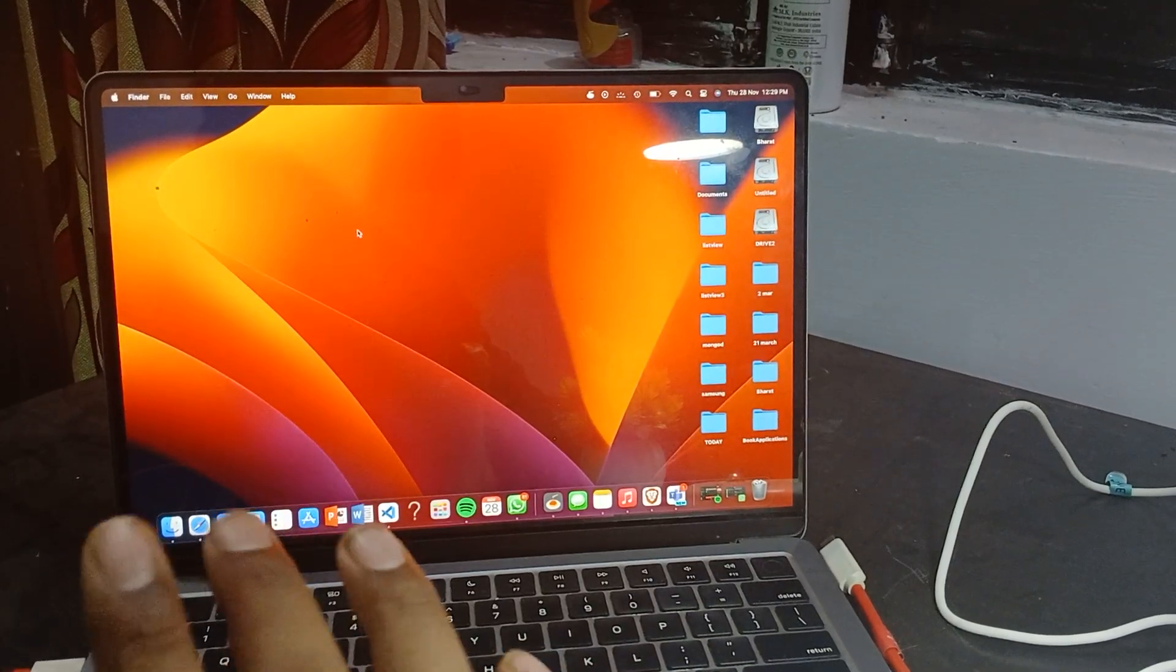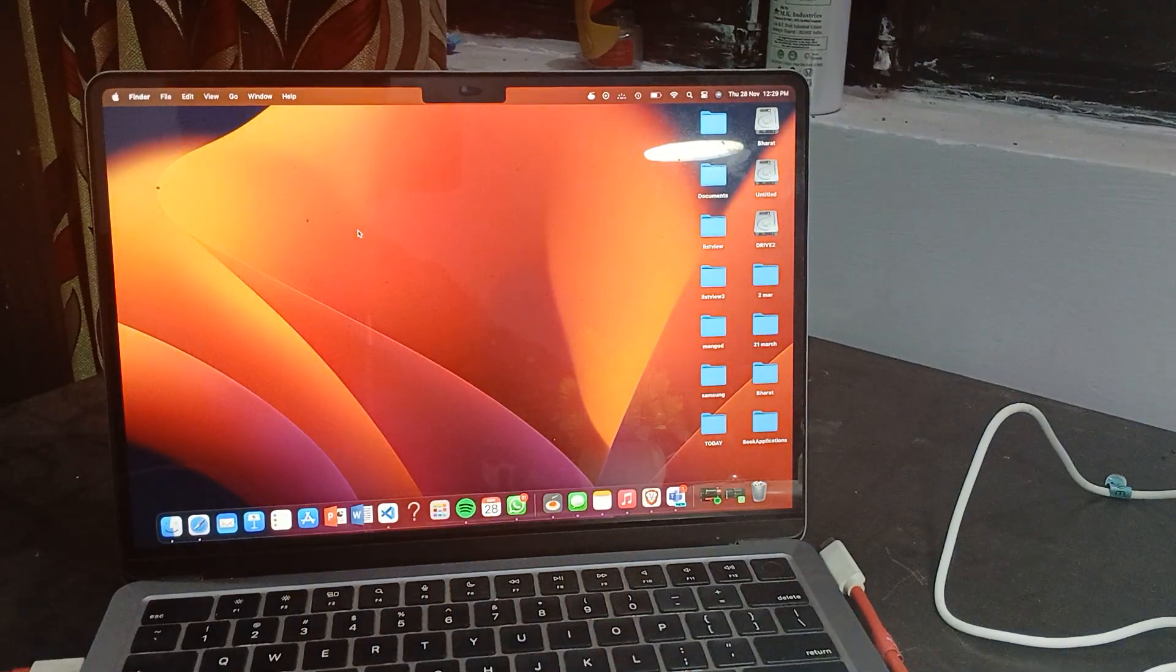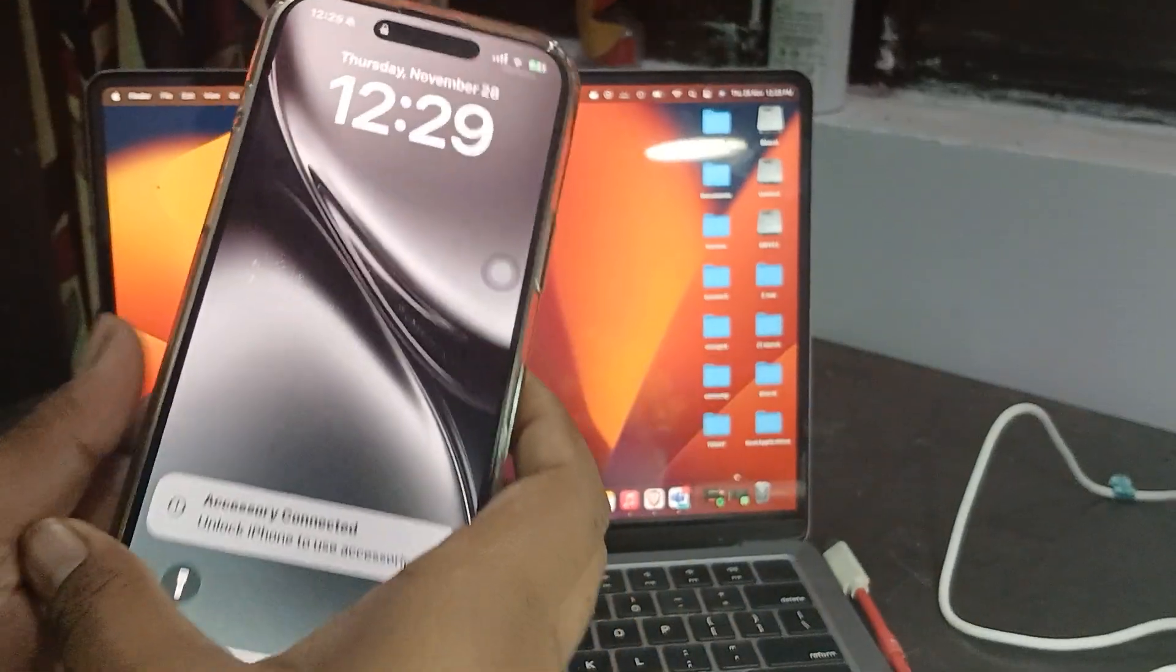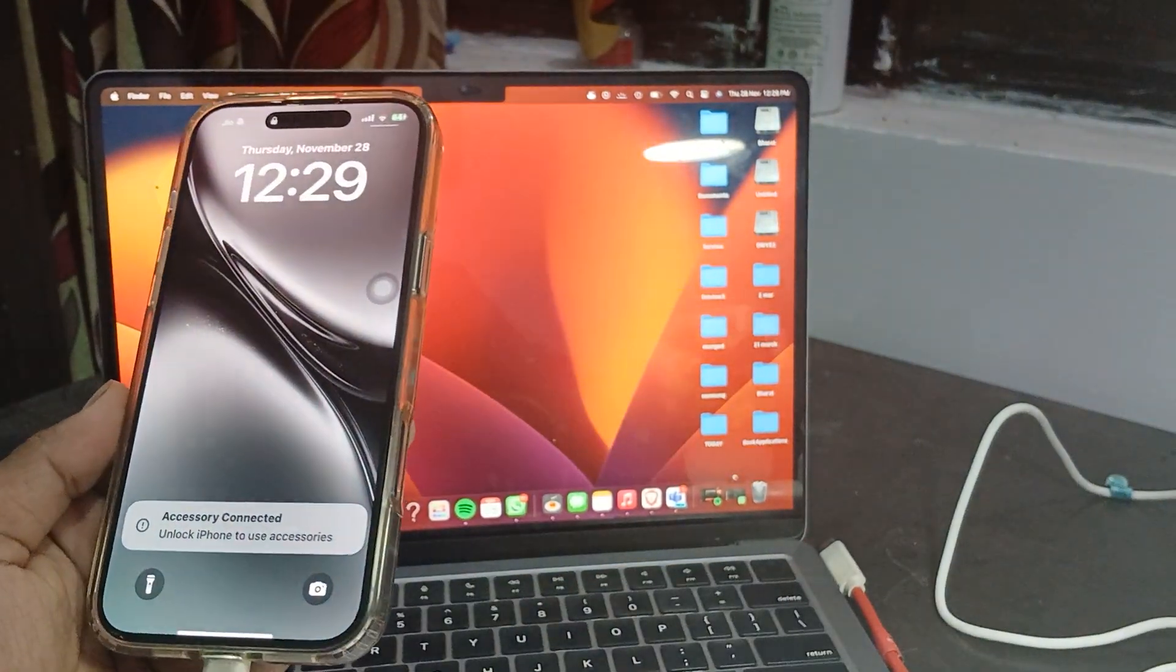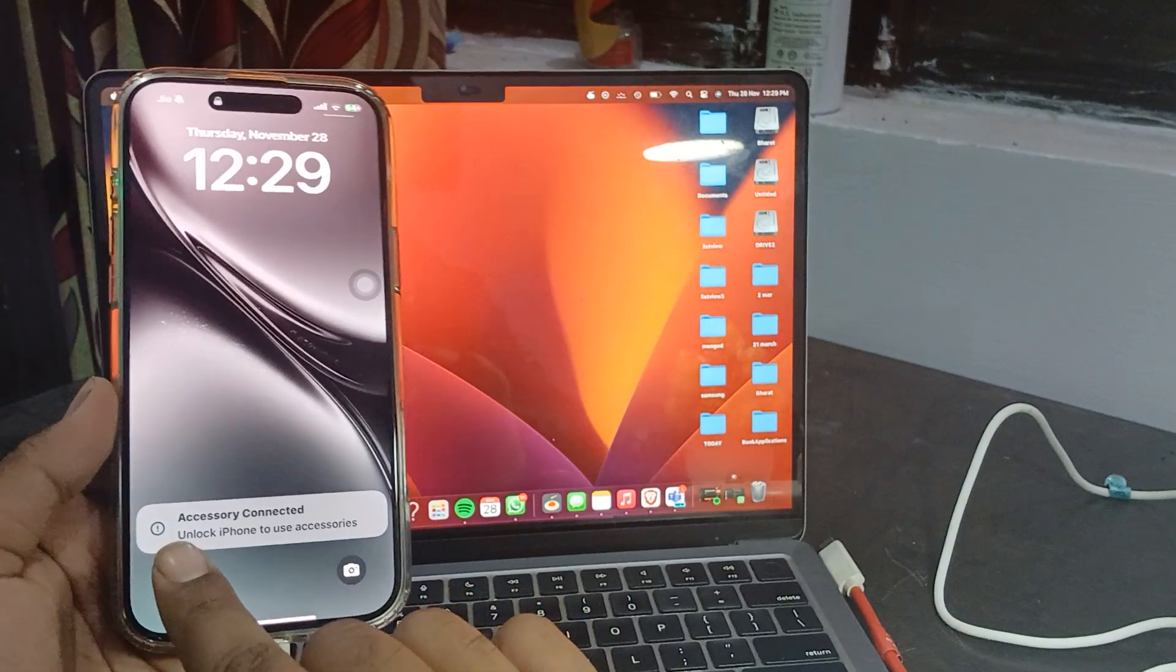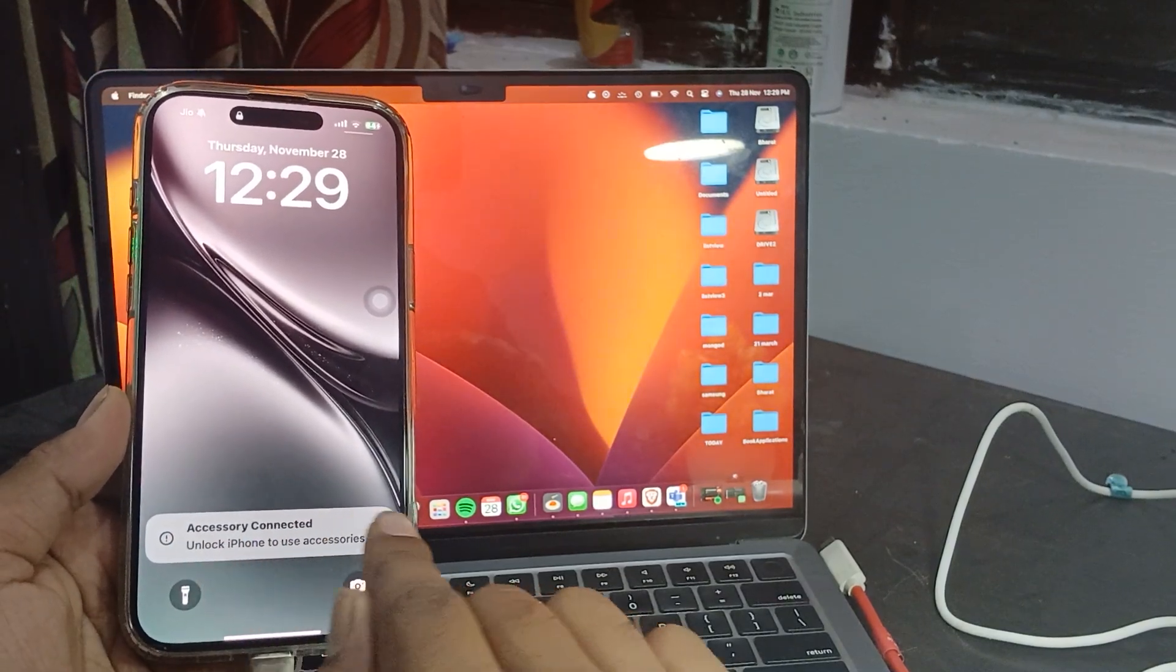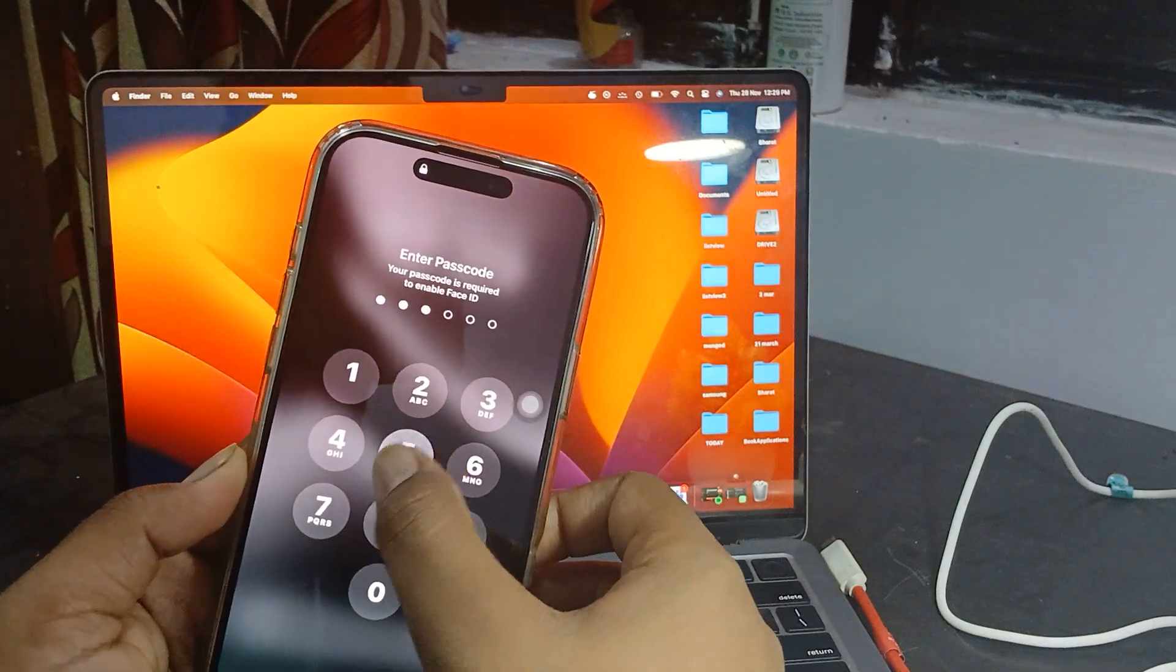It will automatically connect and download in your system, so you don't need to do anything. The first thing it shows is 'Accessory connected, unlock iPhone to use your accessory'. Simply open it and unlock your phone.